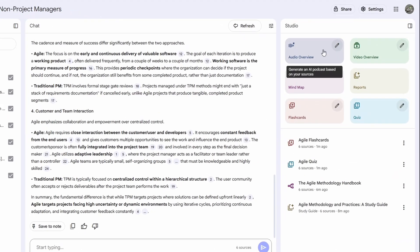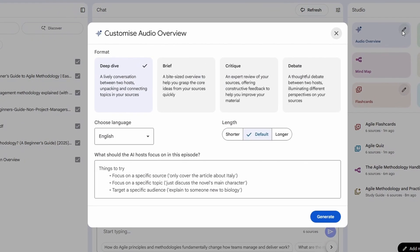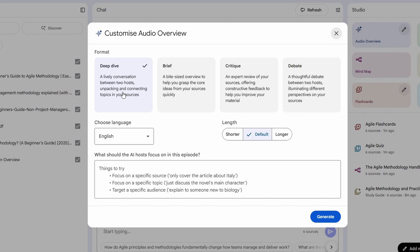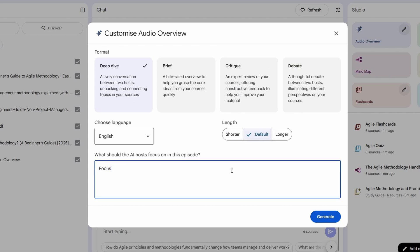Next is the audio overview, which is honestly my favorite feature. This generates a podcast style audio explaining any topic you choose. You can pick the format, a deep dive, a quick overview, a critique, or even a debate. You can choose the language and the length. I'm going to type my topic, the agile manifesto, and hit generate.